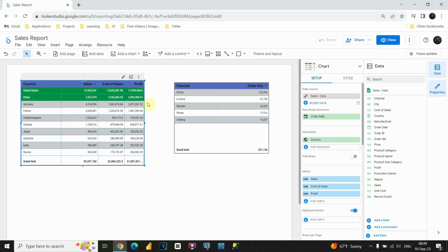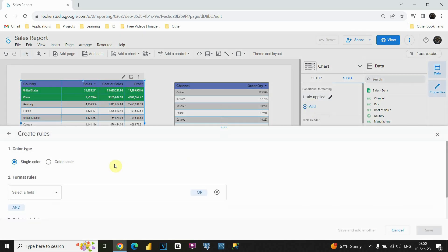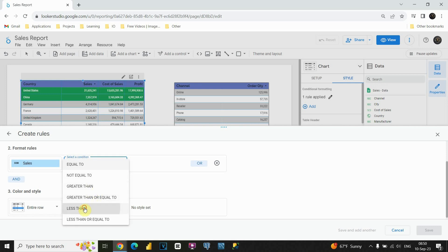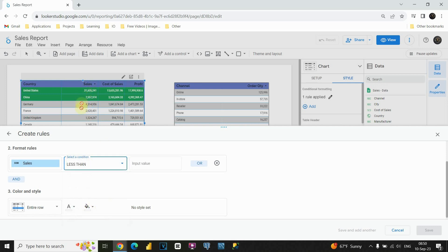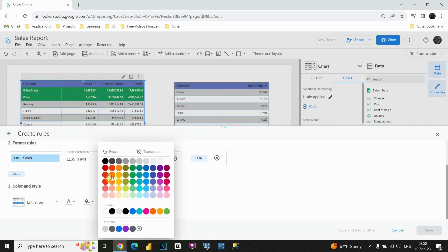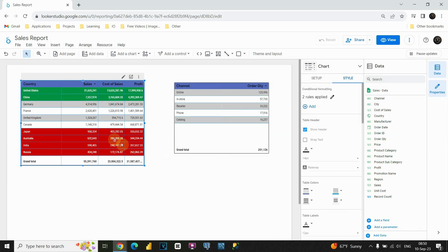Now let's create another rule. If you go back to Style, you will see that you have one rule here. You can click the edit button to edit your rule, but for now we will keep it as is. Let's click on Add again to add another rule. I will choose the sales column again. This time the condition will be less than — if values in the sales column are less than 1 million. So let's provide 1 million. If it is less than 1 million, I would like the text color to be white and the background to be red. Let's click on Save. Now we can see that values in the sales column lower than 1 million are in red color.